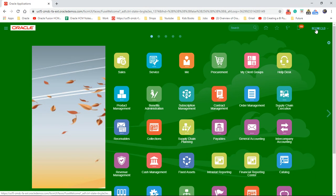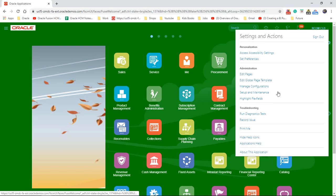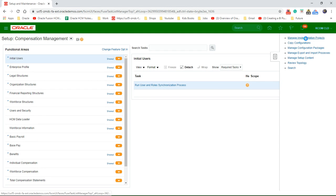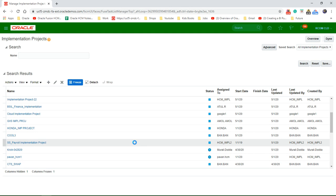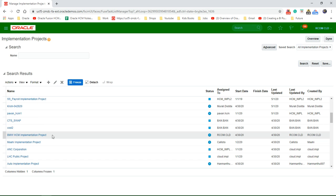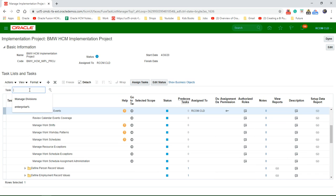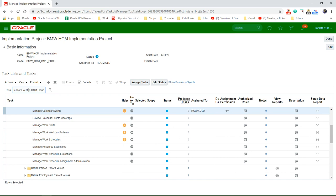Let's go to the username, setup and maintenance, task area, implementation projects. Choose your project and search for the task: Manage Column Ribbon.